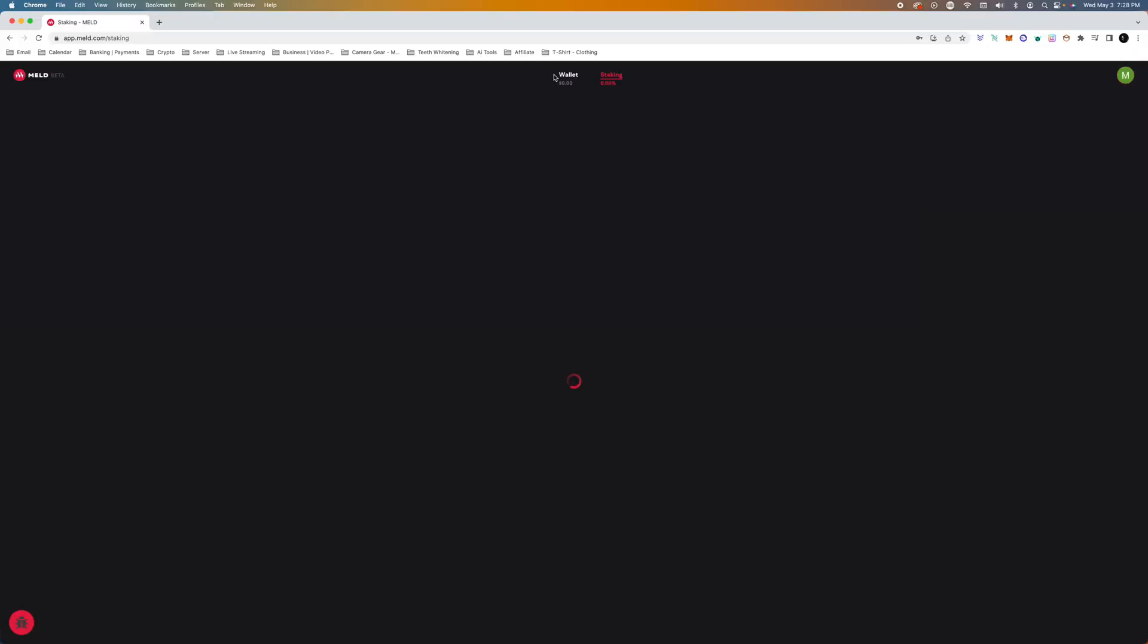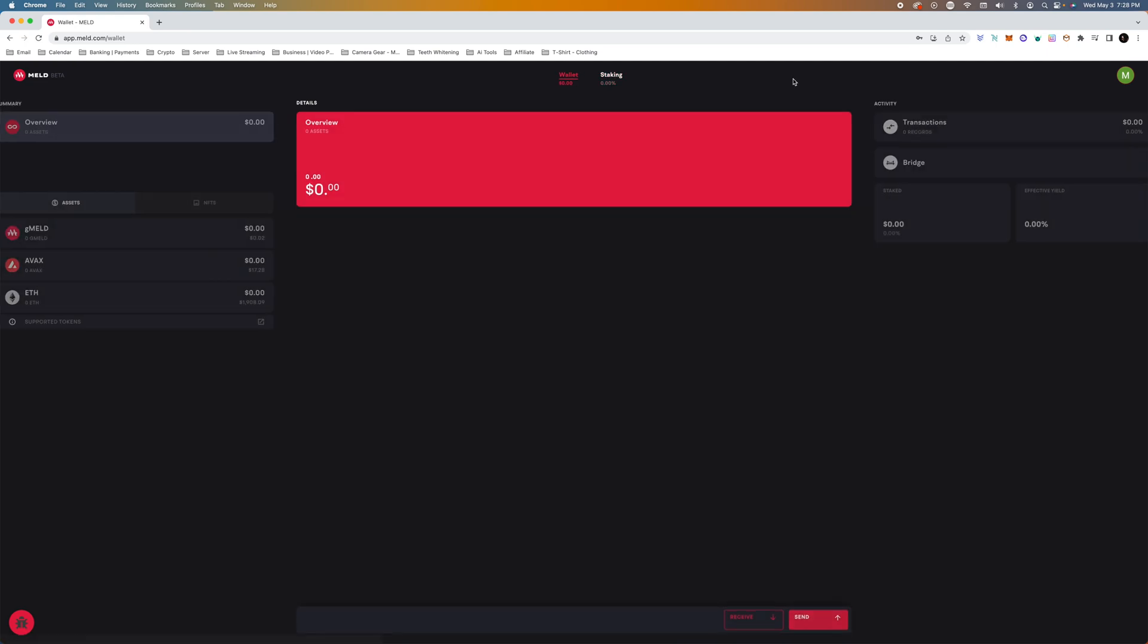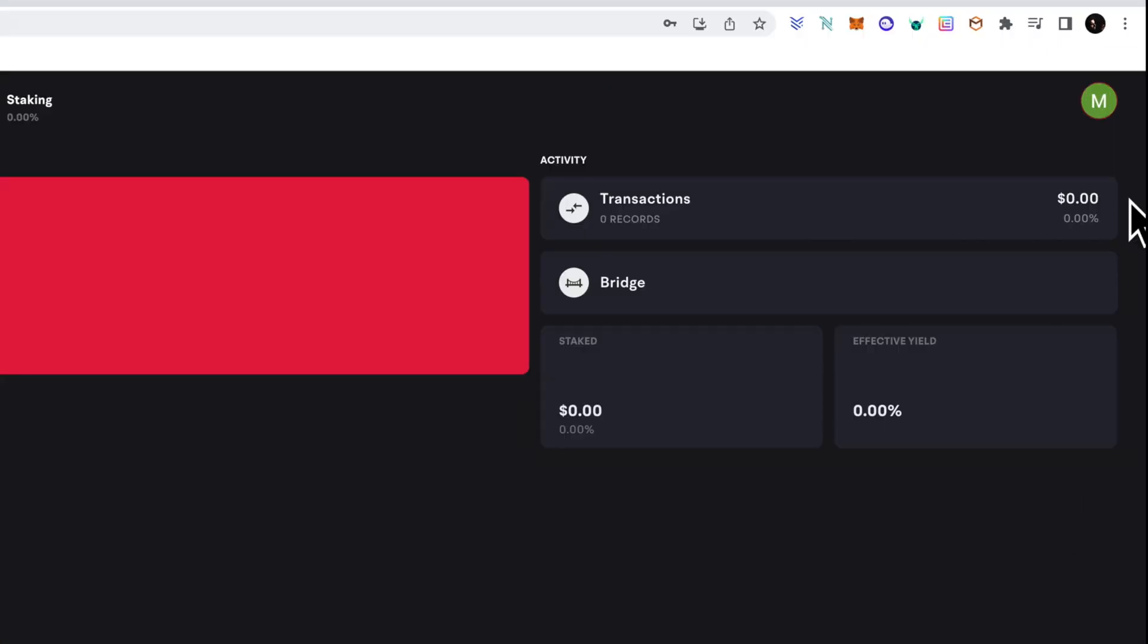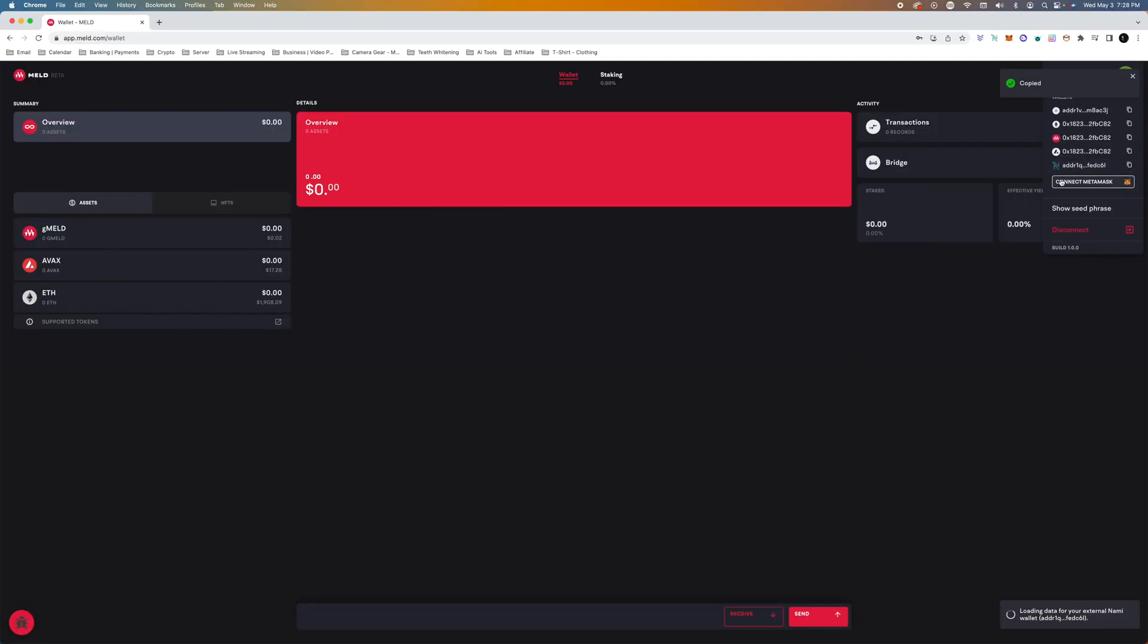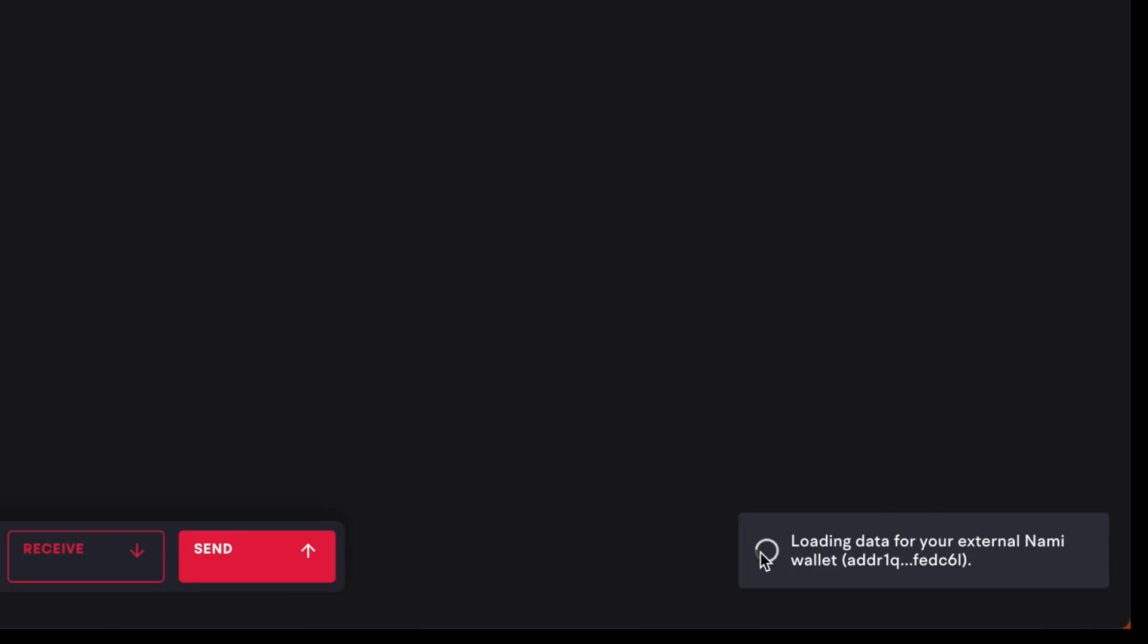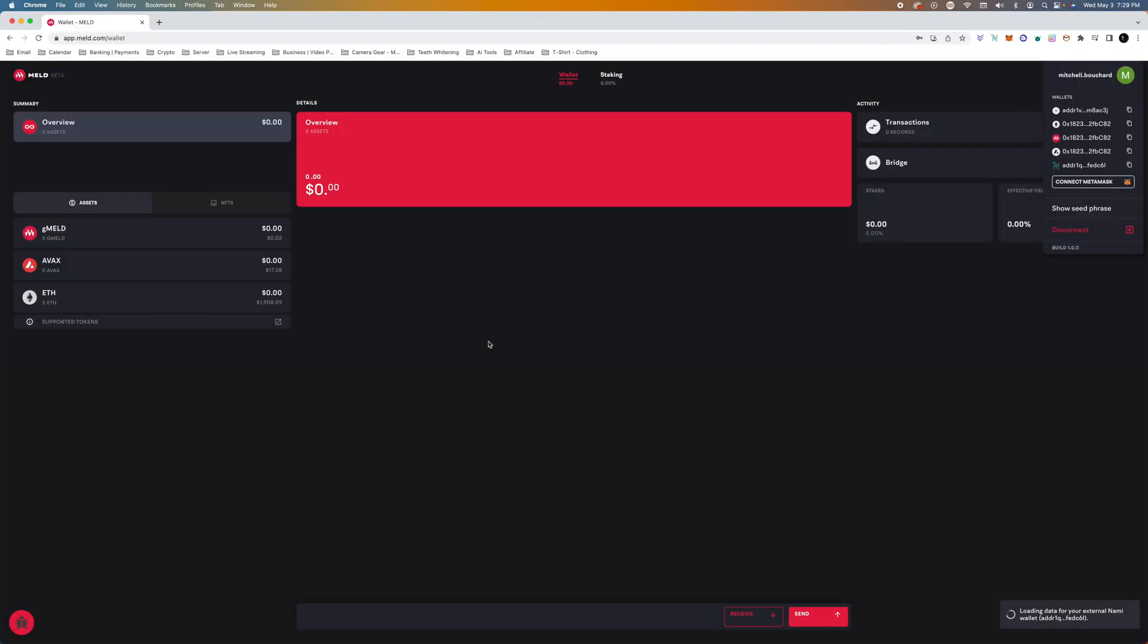So we'll go to wallet instead of staking, and what we're going to do is just connect a wallet. So we're going to hit on NAMI here, which should be connected now. So loading data from your external NAMI. So I do like this. I like how it has a very simple integration right here, and this is definitely very interesting. I wasn't able to log in my other one that I have, but that's okay.